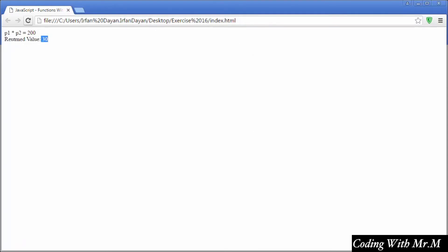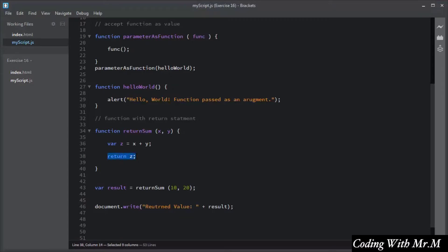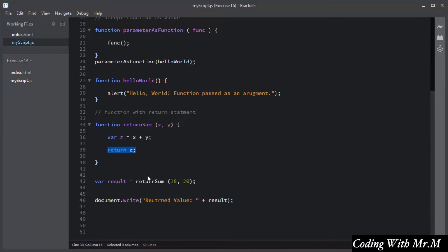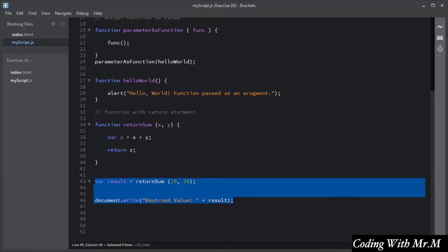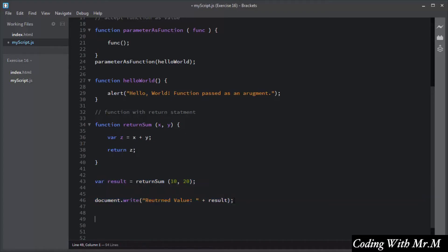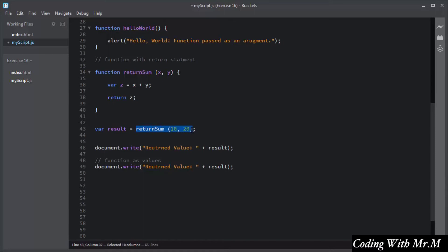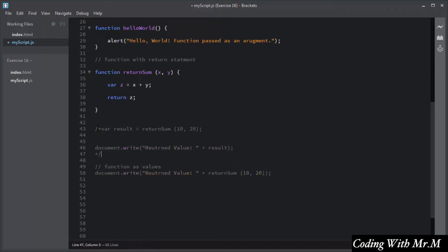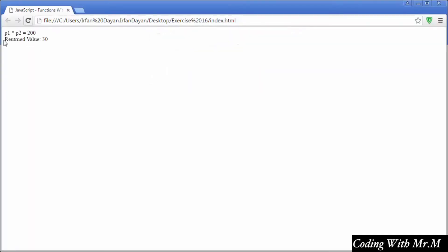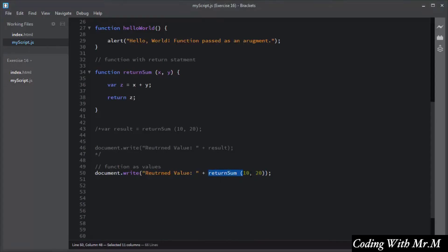You can see the return value, which is the addition of x plus y. By this way you use the return statement to return a value from a function. You can also use a function as a value — instead of writing two separate lines you can combine them into a single line. I will demonstrate this, save the script, and you can see the same result either way.